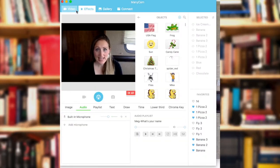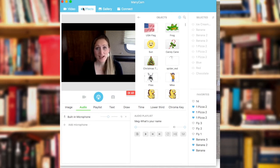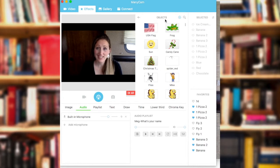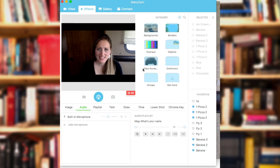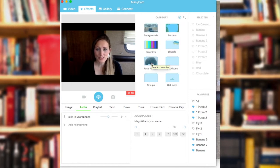Alright, so when you're in ManyCam, make sure that you're on the effects tab. If you have the effects tab open, you're probably showing the objects window. To get to the face accessories, click the left arrow button. You'll see the face accessories folder here.